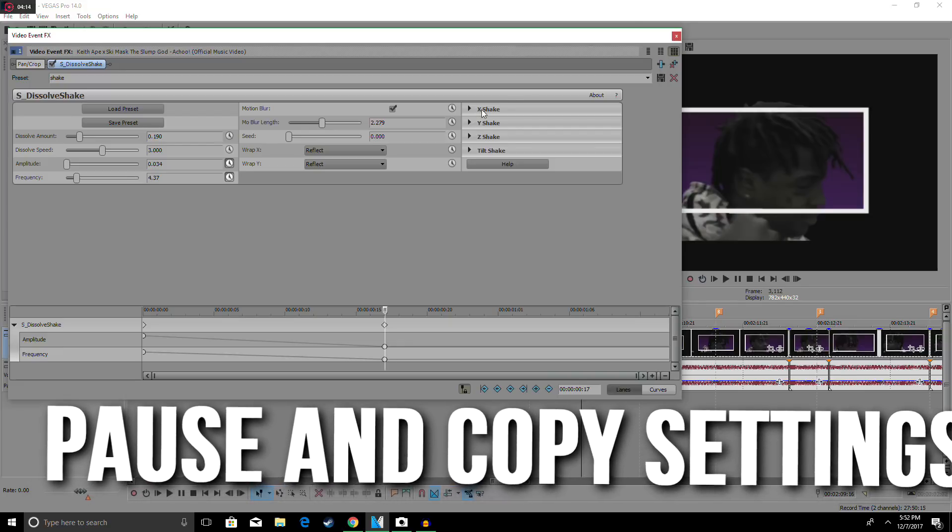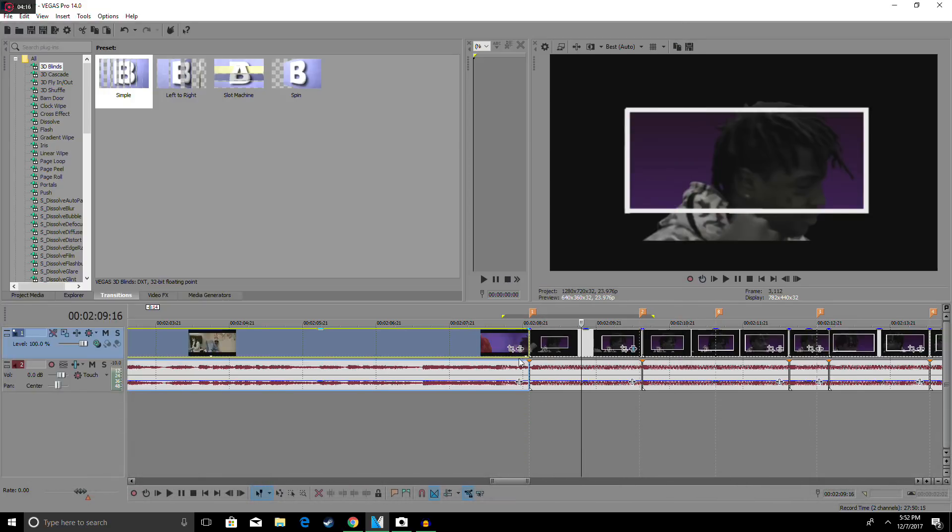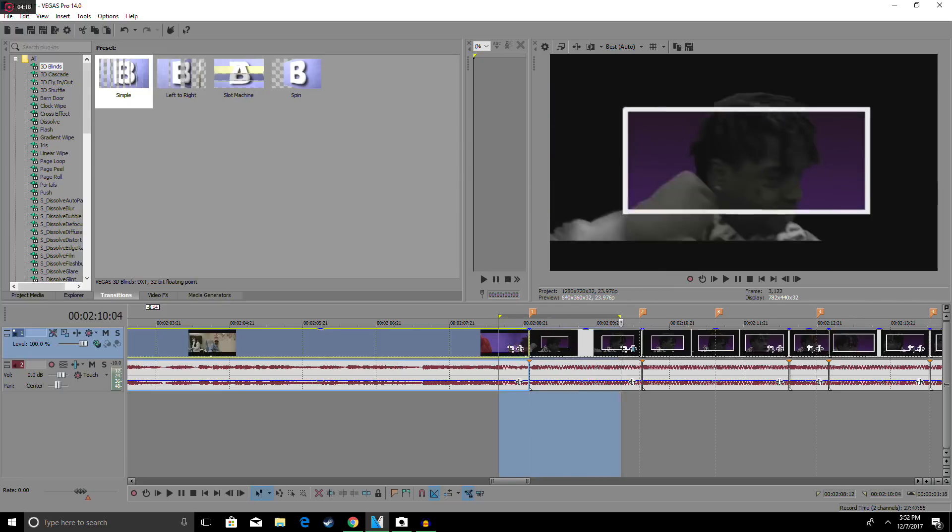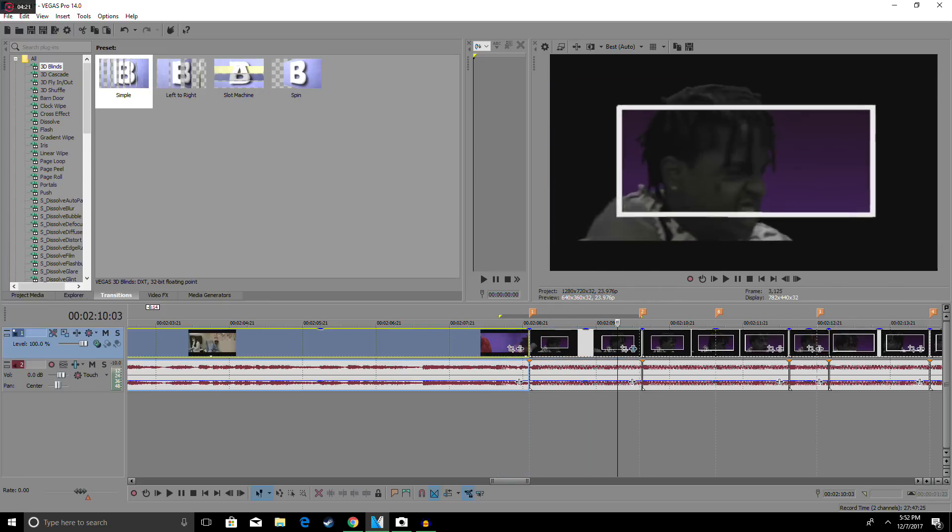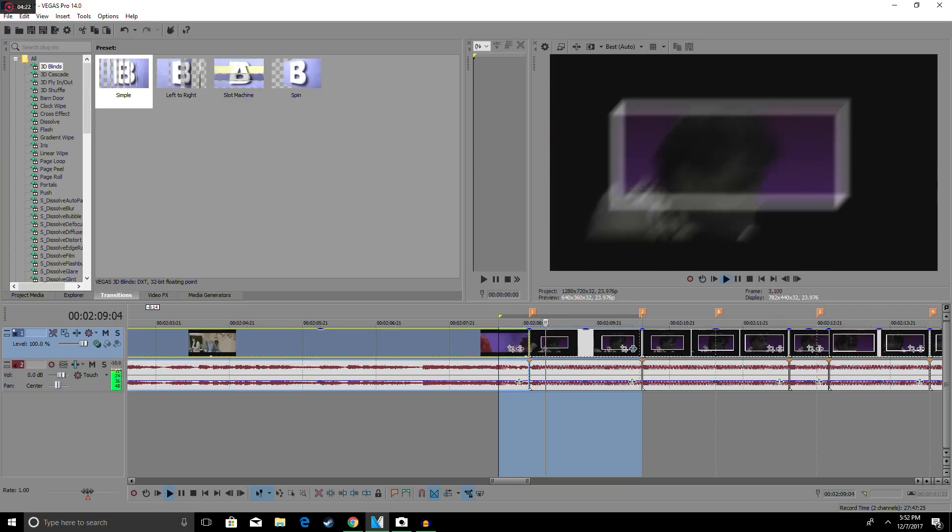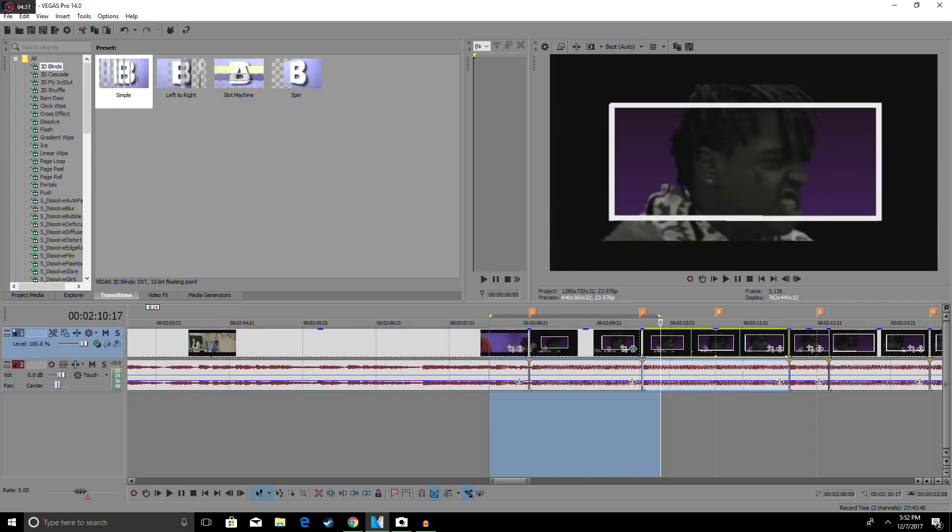So I'm going to give you guys a quick render to see for yourselves what it looks like right now. Alright, so now that you have the first one done,